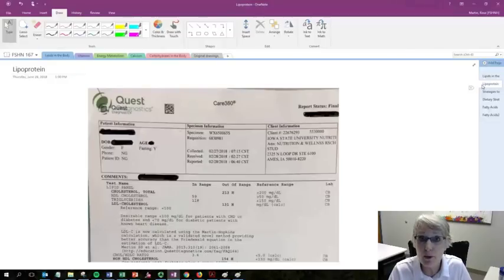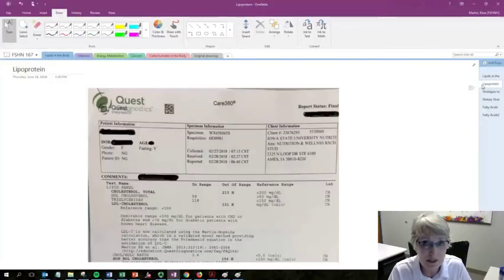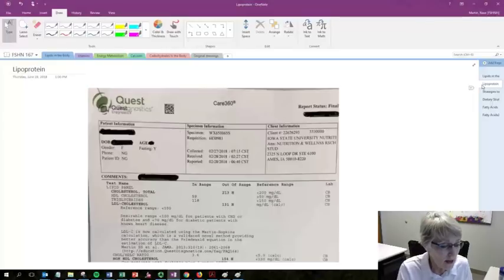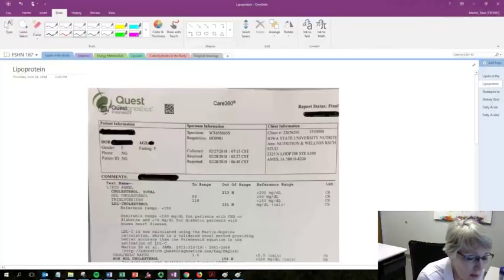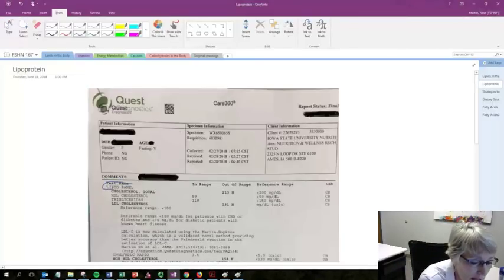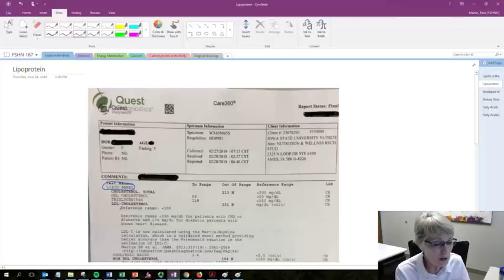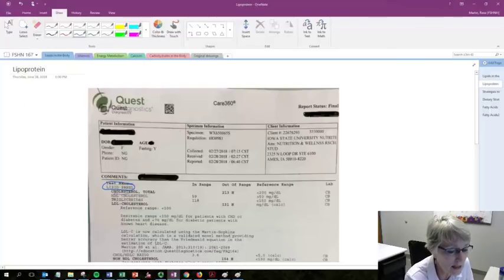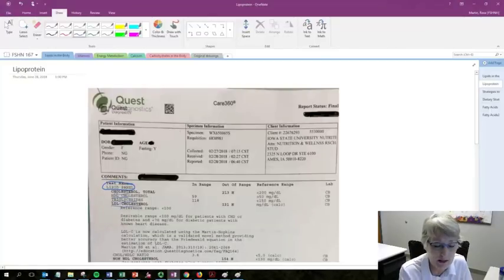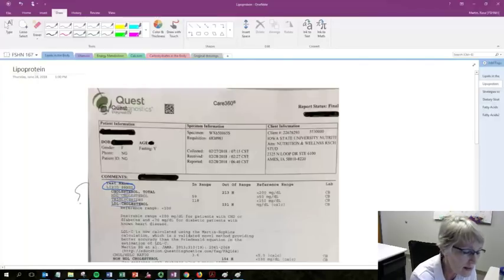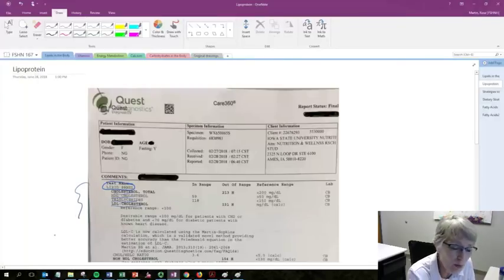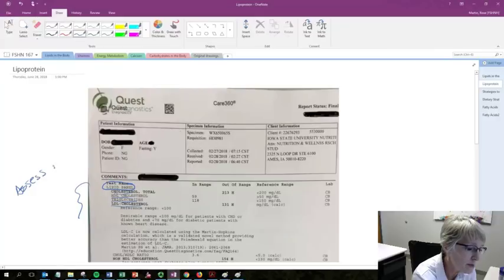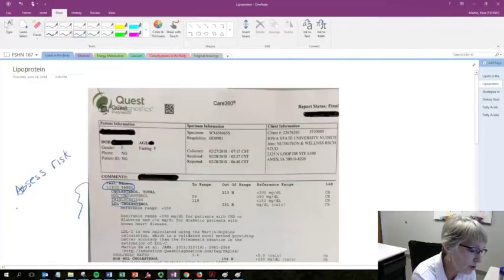Here is a blood workup that you might see from someone's typical annual physical. And usually in that blood workup, you are going to have a lipid panel. So, a lipid panel looks at things like cholesterol, HDL cholesterol, triglycerides, and LDL cholesterol. These lipid panels are important because they're going to assess someone's risk for cardiovascular disease.